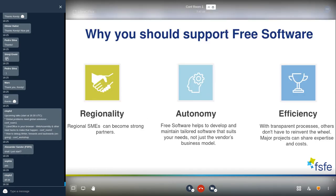To sum up, for governments it's important to use free software because they have strong partners in their region — especially SMEs. They are able to have tailored software that suits their needs, rather than a one-size-fits-all model. With transparent processes, you don't have to reinvent the wheel again and again — you can share expertise, share costs, and build on what others have already done.